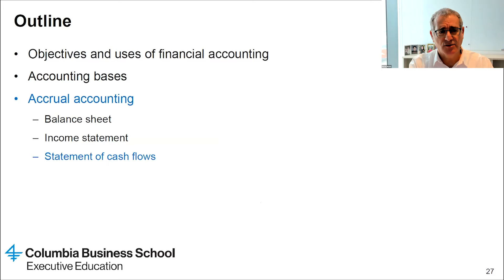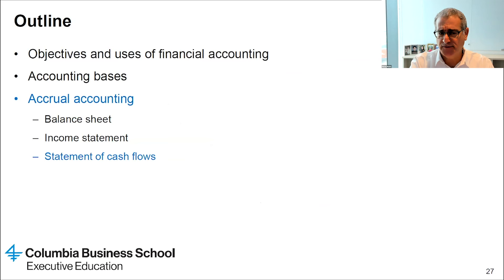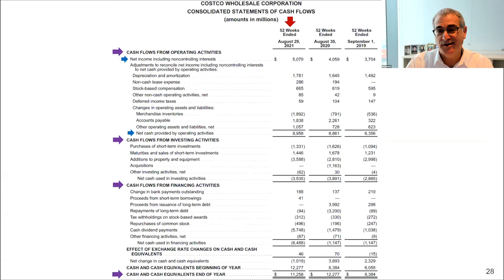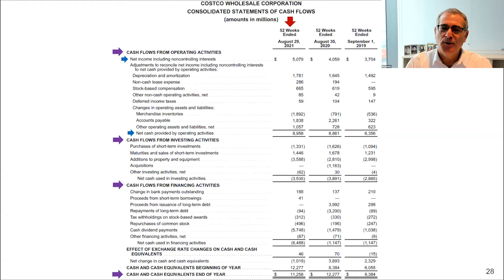Let's switch to the third primary financial statement — the cash flow statement. The cash flow statement gives us information about cash flows in three sections: operating, investing, and financing. These are the three primary business activities. If we report all cash flows from these activities, we should be able to fully explain the amount of cash generated during the year. Adding that to the cash balance at the beginning of the year gives us the amount of cash reported on the balance sheet — and that's exactly how the cash flow statement ends.